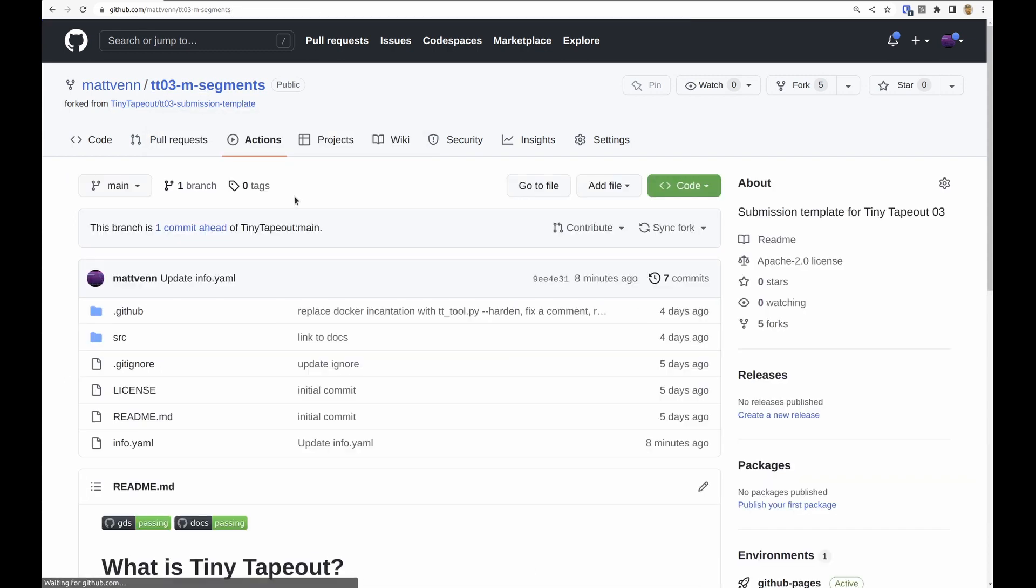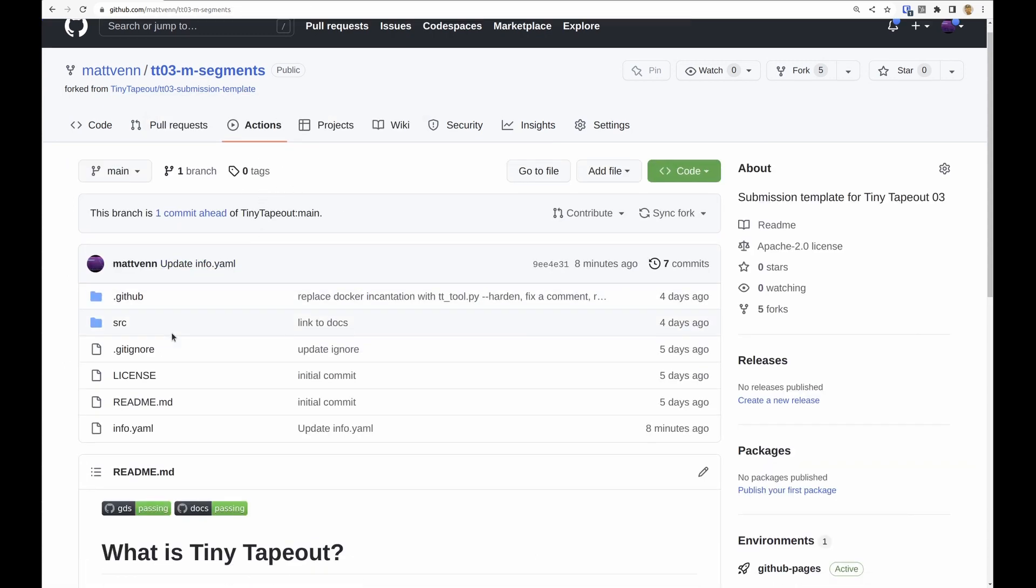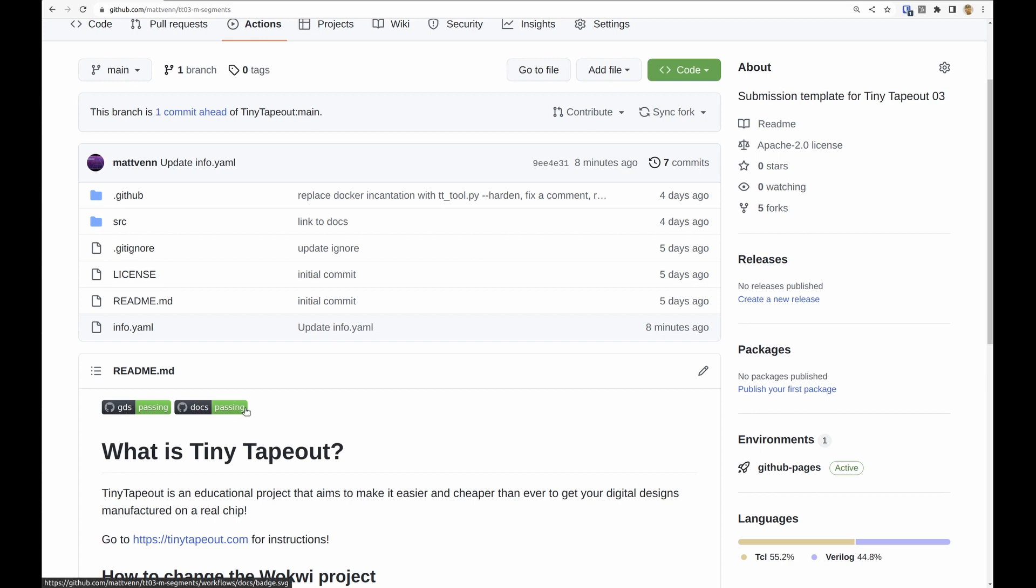So then back on the front page of your repository you'll have these two green lights passing, and you need them both to be green to make a submission.